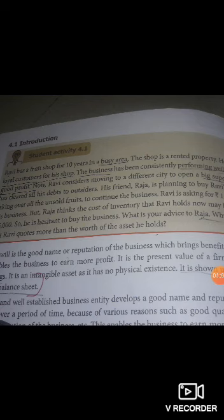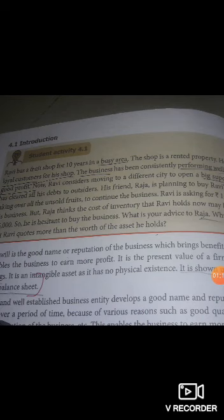The business has been consistently performing well and earning good profit. Now Ravi considers moving to a different city to open a big supermarket, and he wants to sell his business to his friend Raja.